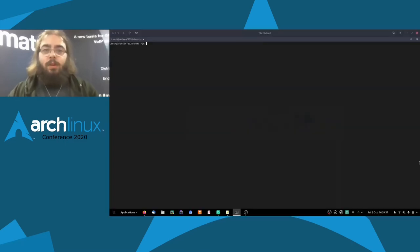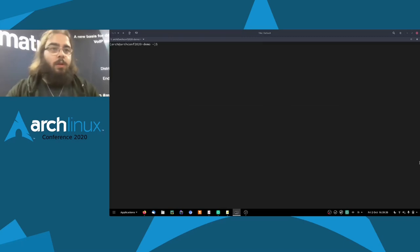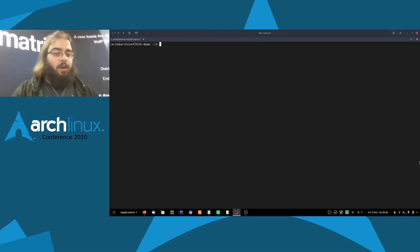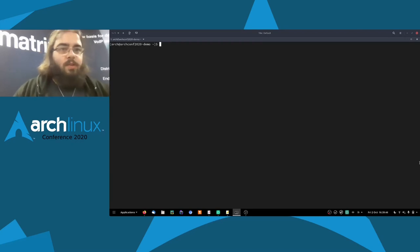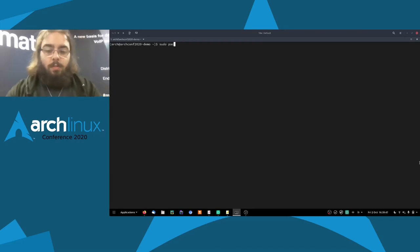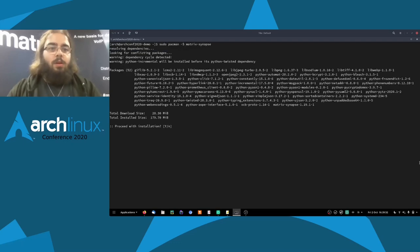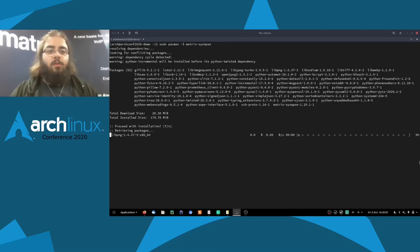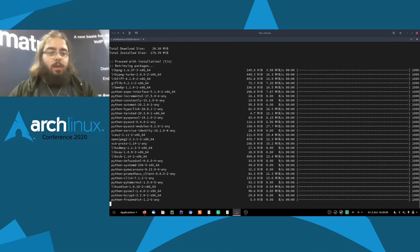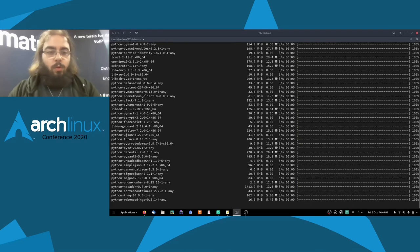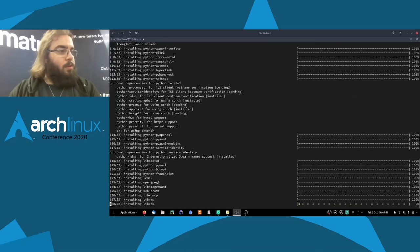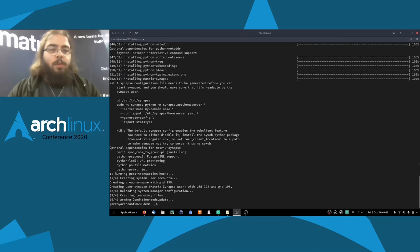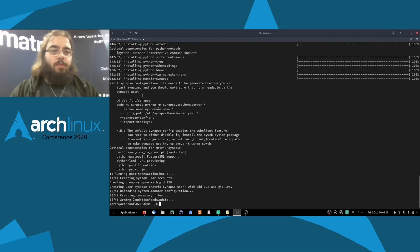Let me switch to my terminal and let's start with: sudo pacman -S matrix-synapse. It's going to install a bunch of dependencies as well, and we're just going to wait for this to finish. It's finished. It's told us a bunch of things.